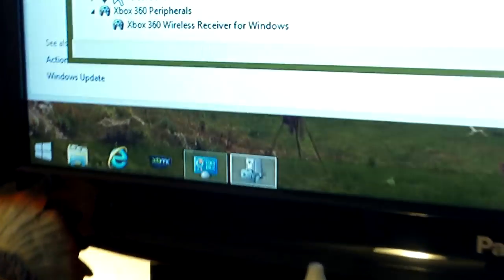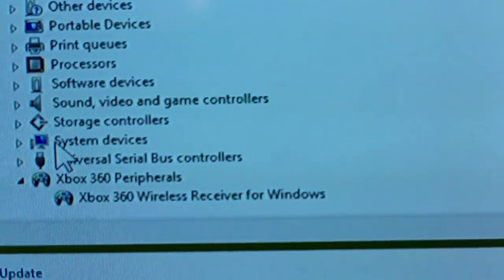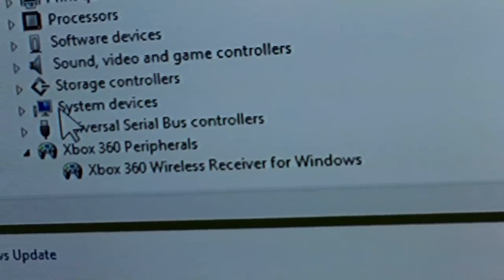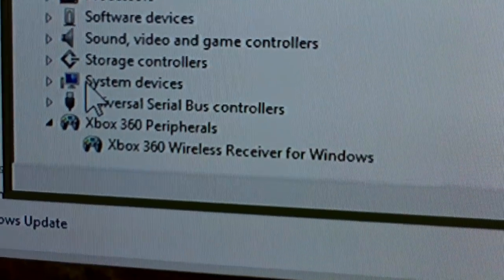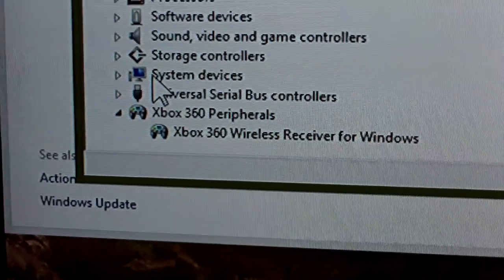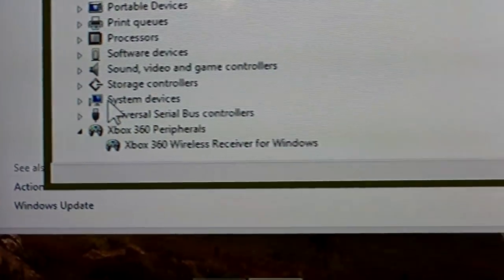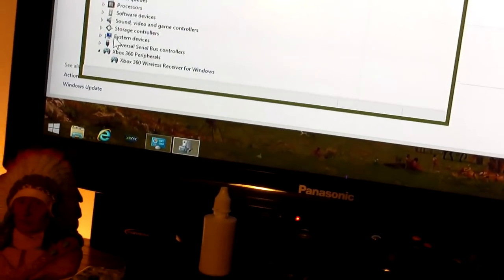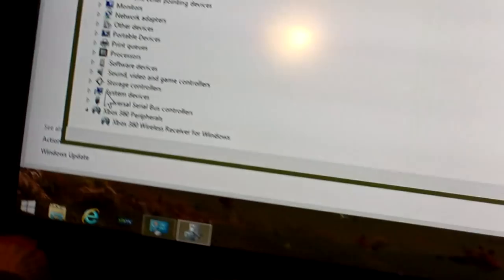However, the third party peripheral does use the same drivers as the official wireless gaming receiver. It comes built into Windows 8. You can get these drivers right off of the Microsoft website.